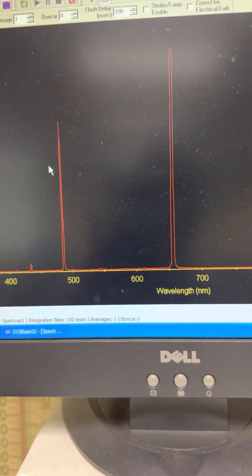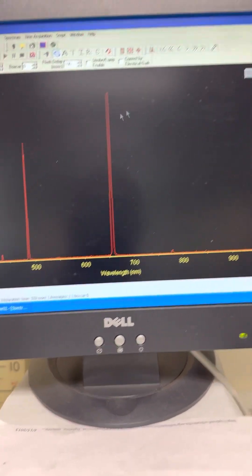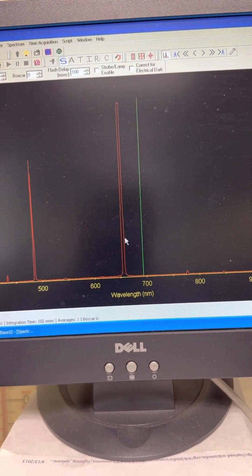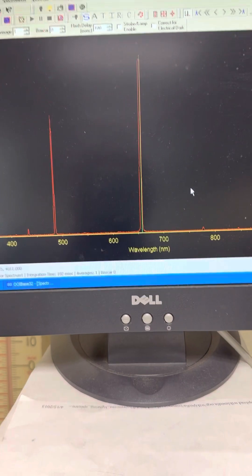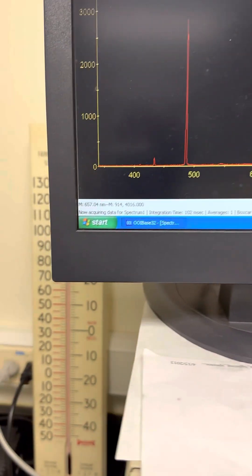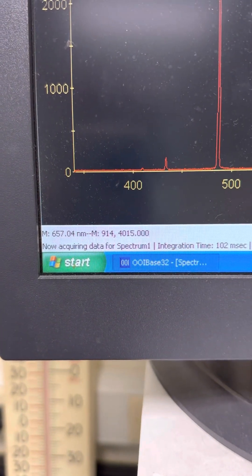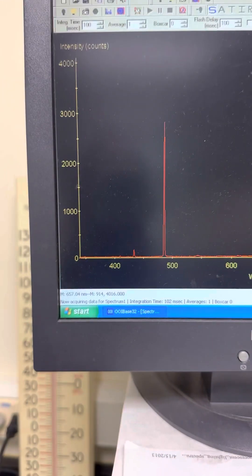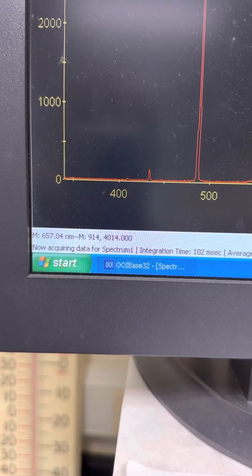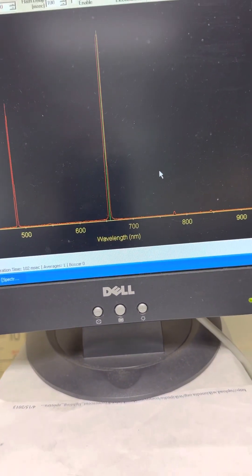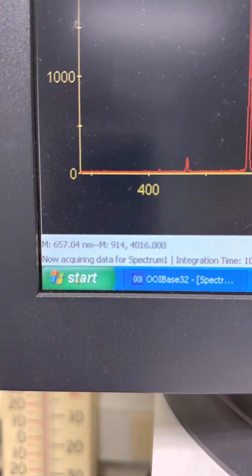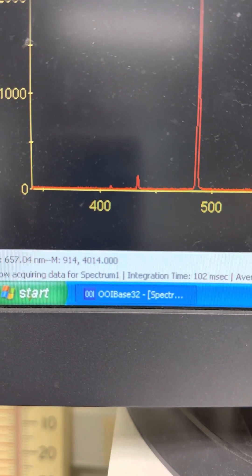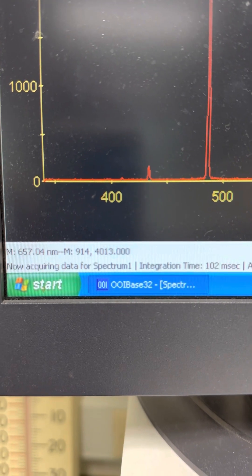Now we can measure the wavelength and intensity counts. To do that, click on this cursor — when you click on it, a green line comes up and you can line it up with the first peak. Adjust it so you have the highest intensity count, then come back and look at these two numbers: the first number is the wavelength and the last number is the intensity count, close to 4,000. Write down those values.